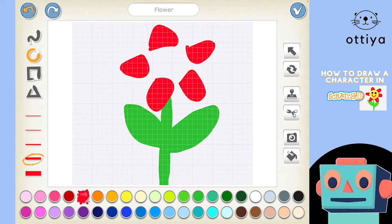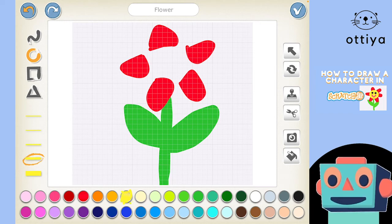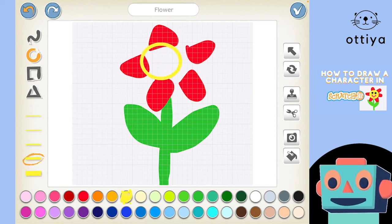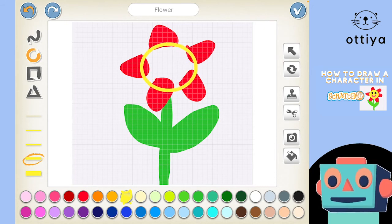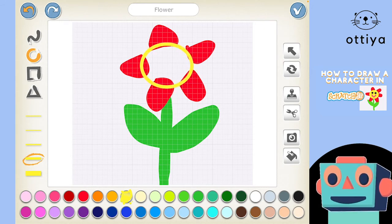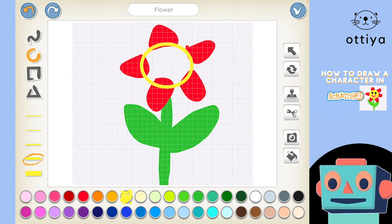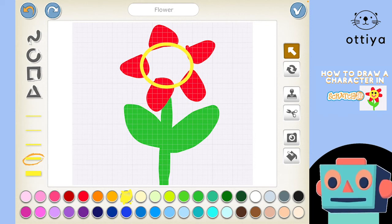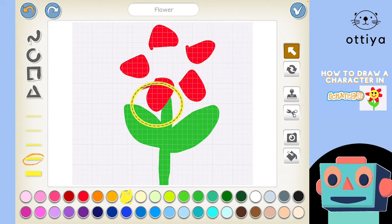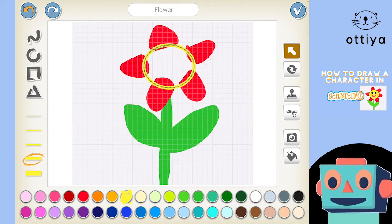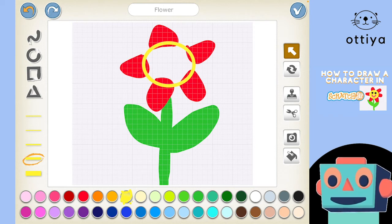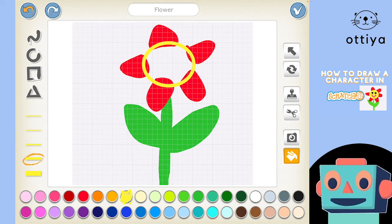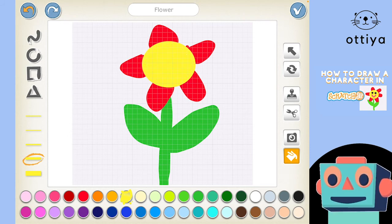Now I'm going to choose the circle tool and yellow, and draw a circle right here for the flower's center. If I didn't want it there, no fear — you can use the arrow tool to move it. But I want it just right here, so that's good. Then I'll choose the paint bucket tool and boop — there we go, colored in!